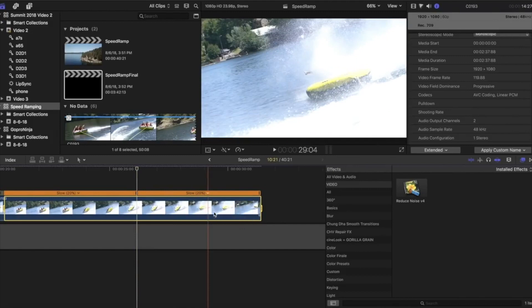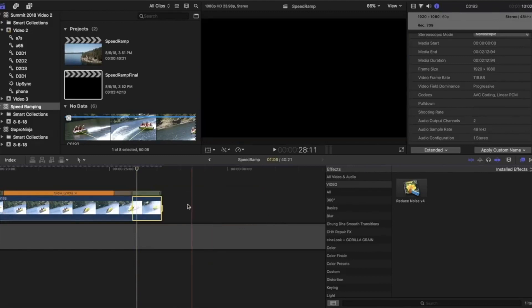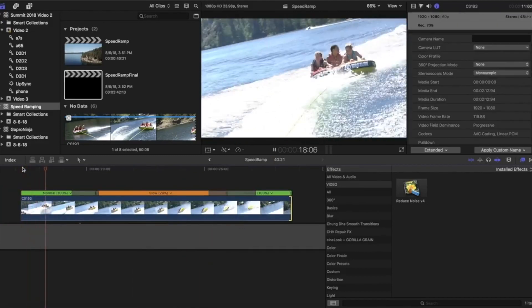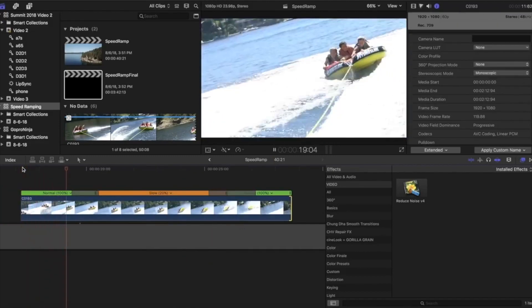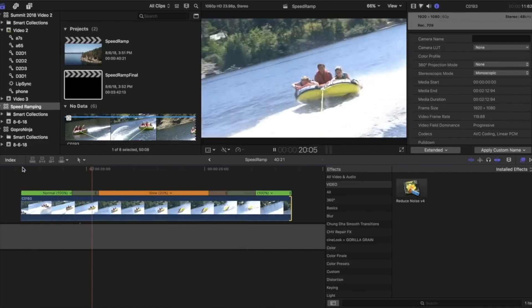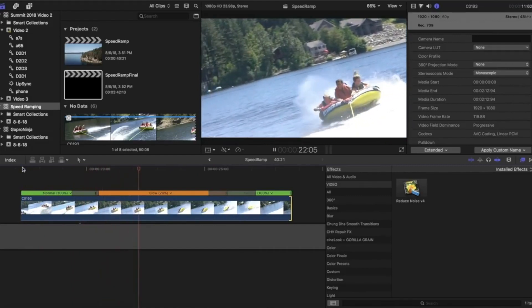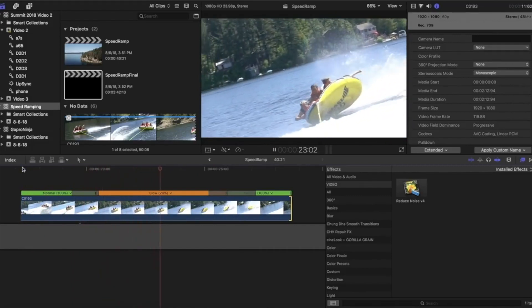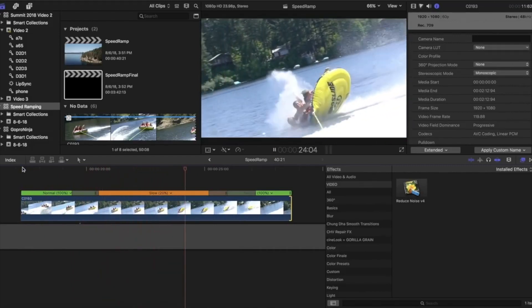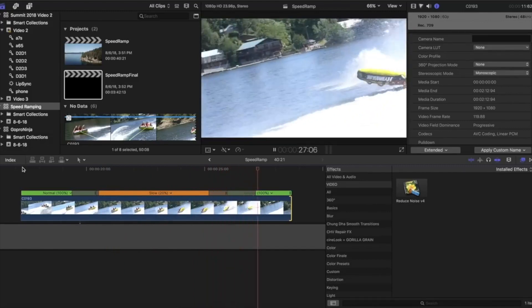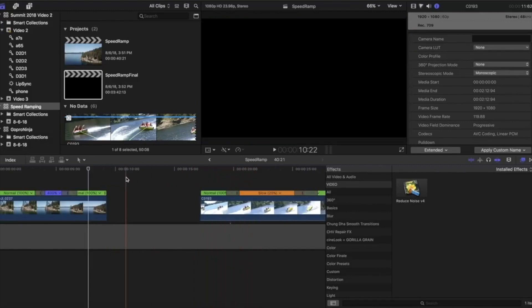So there it is guys, two different examples of speed ramps, both speeding up and slowing down, although they are very similar. I hope that helps you guys out. Are you using speed ramps in your weddings or other videos? And as always, please like subscribe, and I'll see you in the next video.